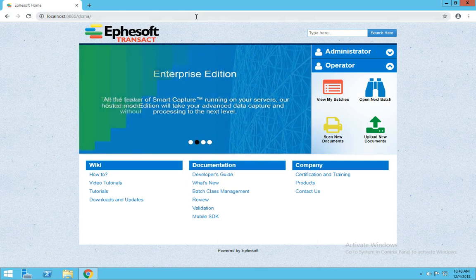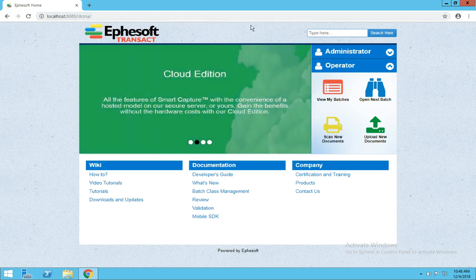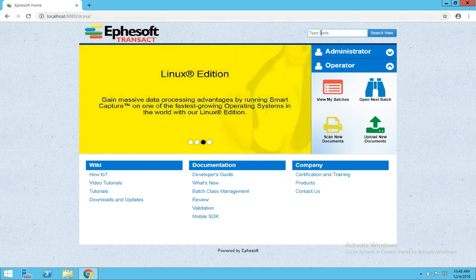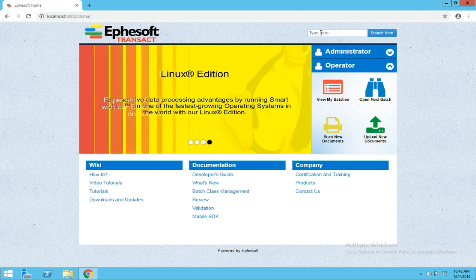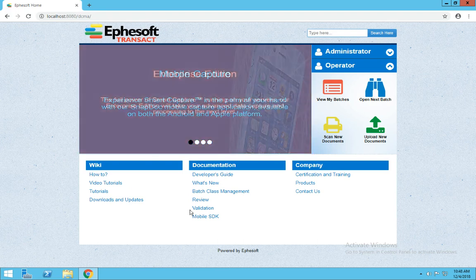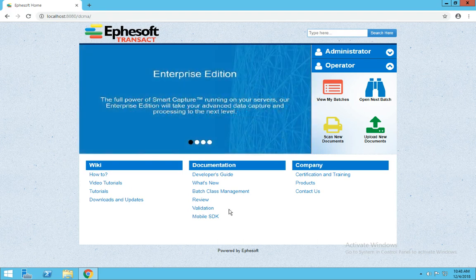As you can see, the product is split into two separate categories, Administrator and Operator. In the upper right, this is a link to our wiki page where you can perform searches. Also, along the bottom, we've got specific links here to wiki pages, documentation, and other links to our website.